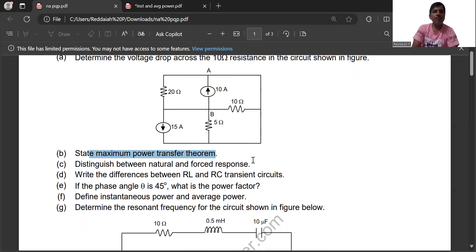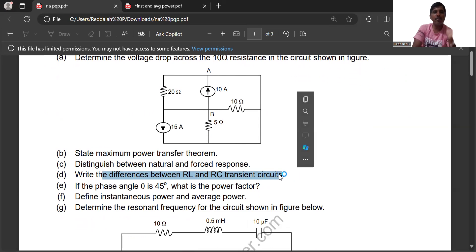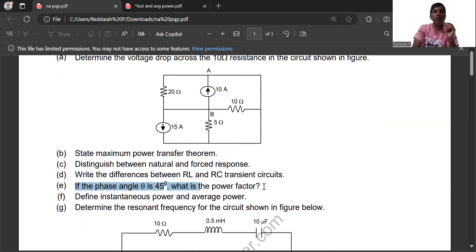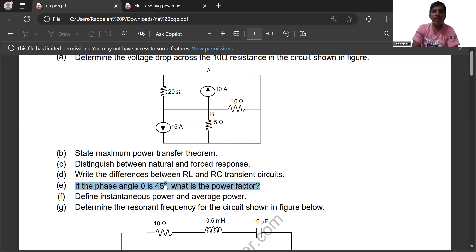Next topic is the difference between RL and RC transient circuits — that is Unit 2, covering transient AC and DC. From Unit 3, AC circuits: if theta is 45 degrees, what is the power factor? Power factor is defined as cosine of the angle between voltage and current, that is cos theta or cos phi, which also equals R by Z from the impedance triangle.